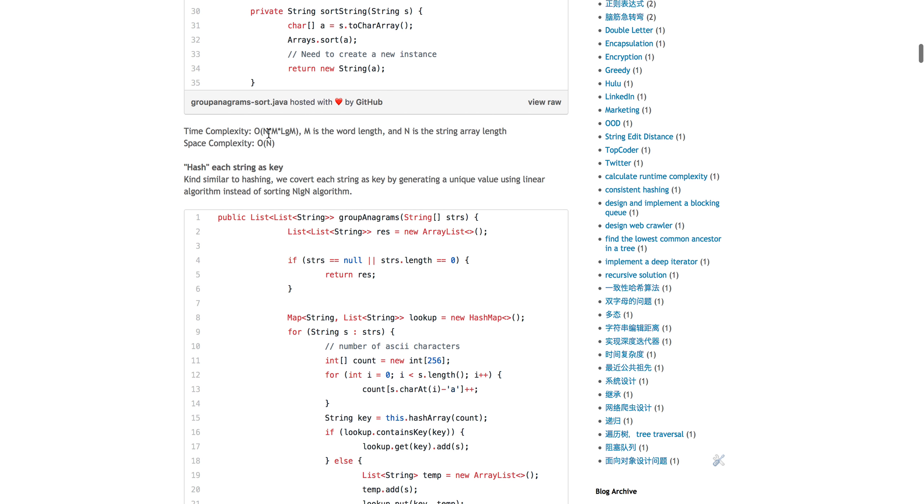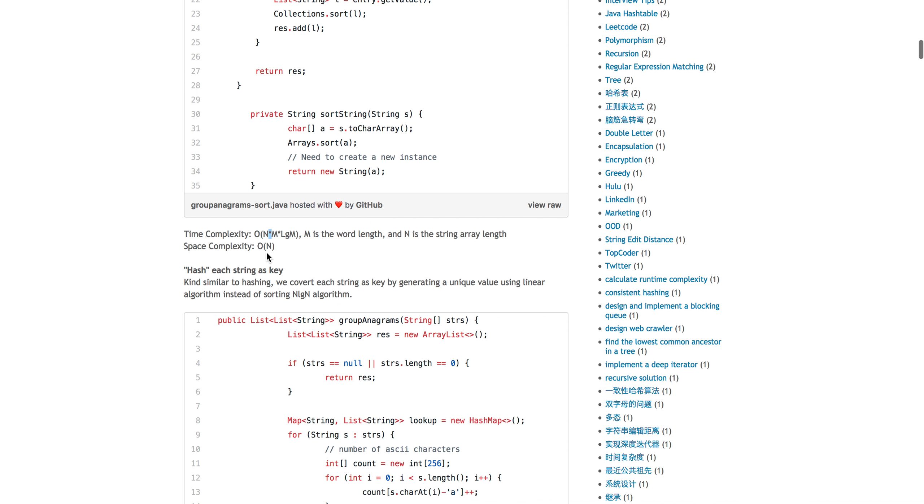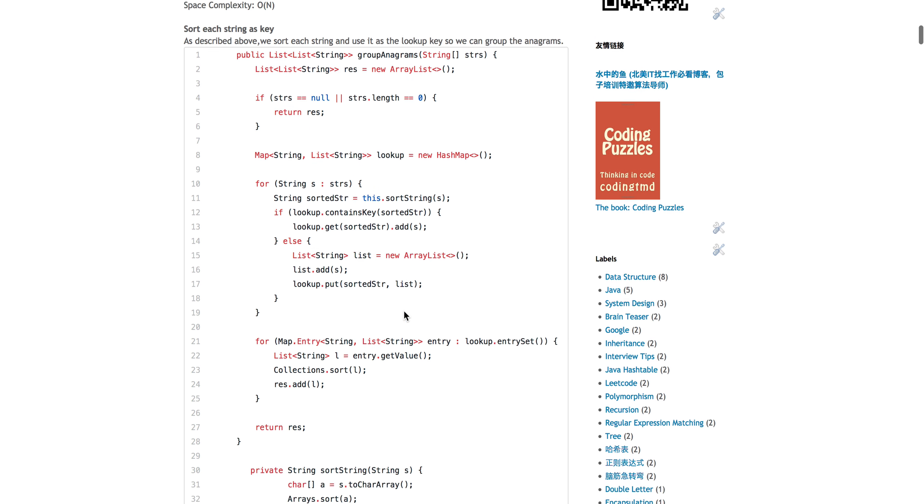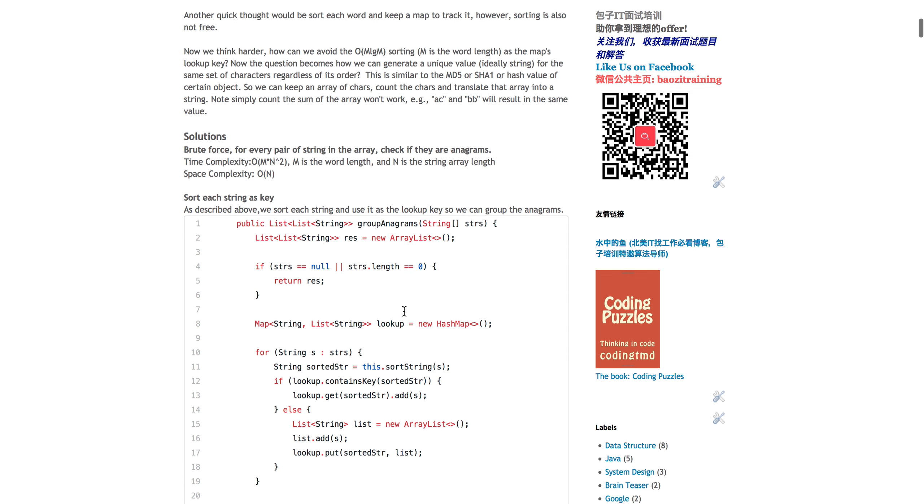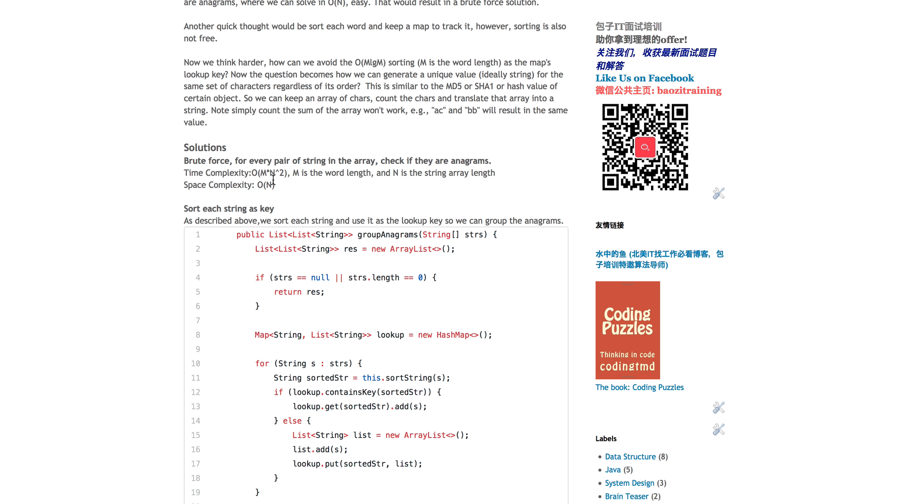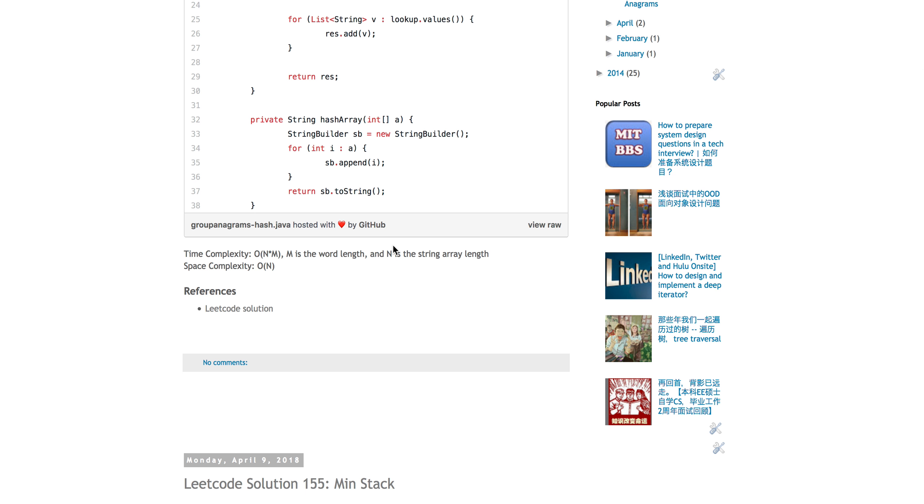So the time complexity of that is sorting each word is M times log M. And then for N words, this is the total time complexity. So if you compare this, N times M log M, because normally M is relatively small, versus the first one which is pretty much N squared, sorting the strings definitely will be way faster than the brute force one.